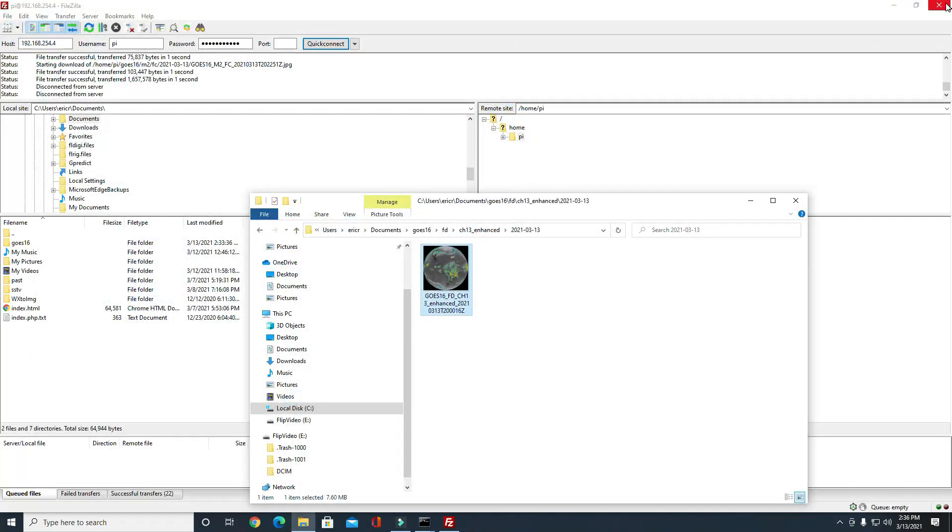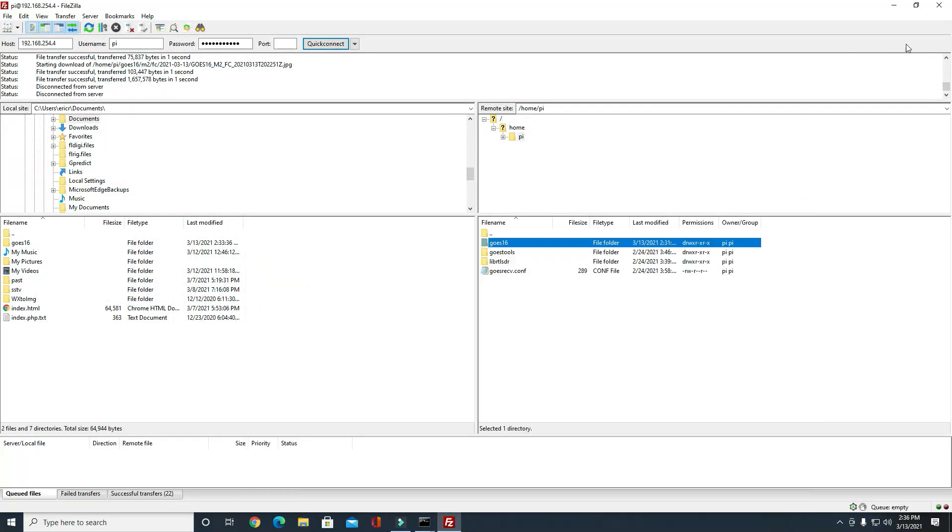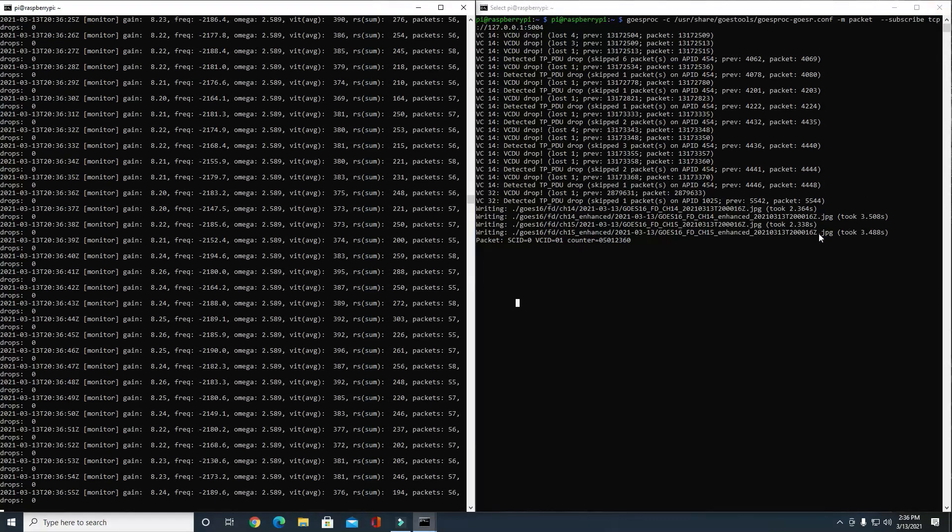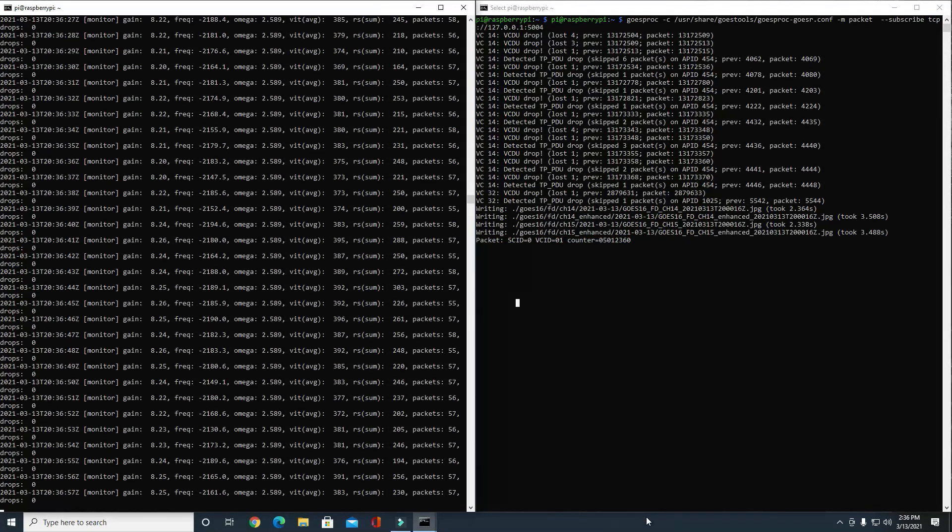I hope this information helps you, Steven, and I hope somebody else can get some useful information out of this as well. I guess we'll go ahead and say 73's from KI5BZO.